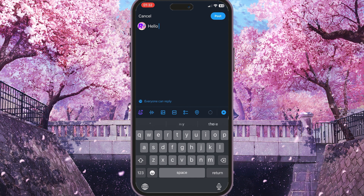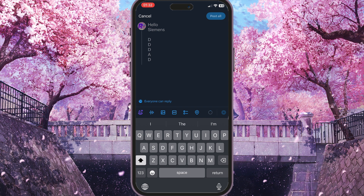To make a thread we need to start typing the first section of our thread — for example, 'hello' and some text here. To make it a thread we need to click on this blue plus sign, which is the button on the right side of the screen.